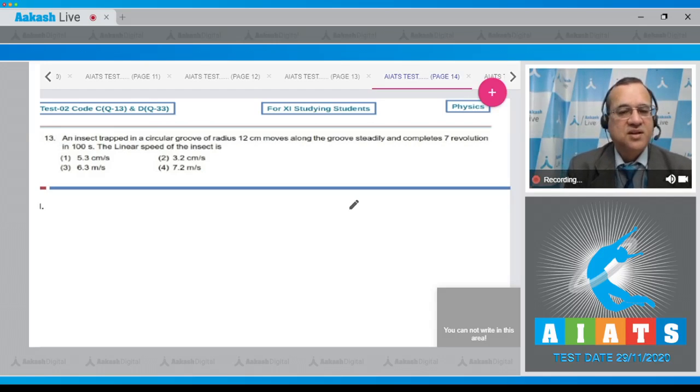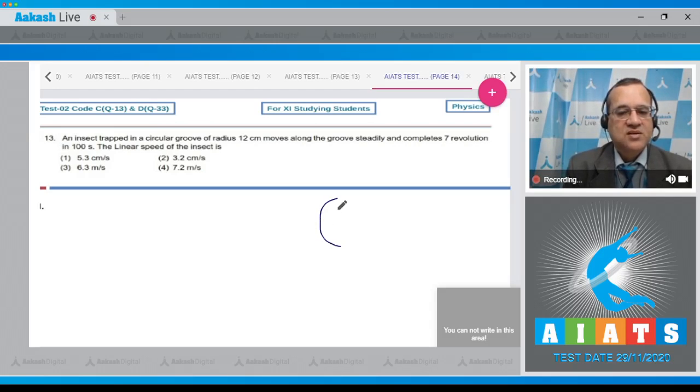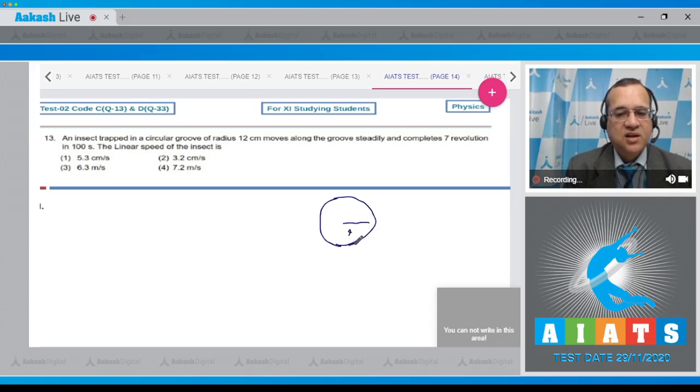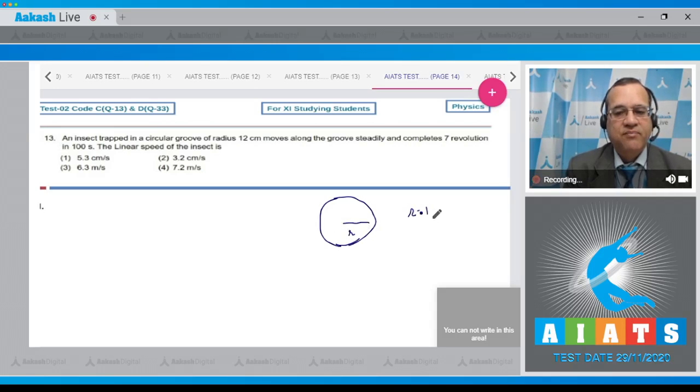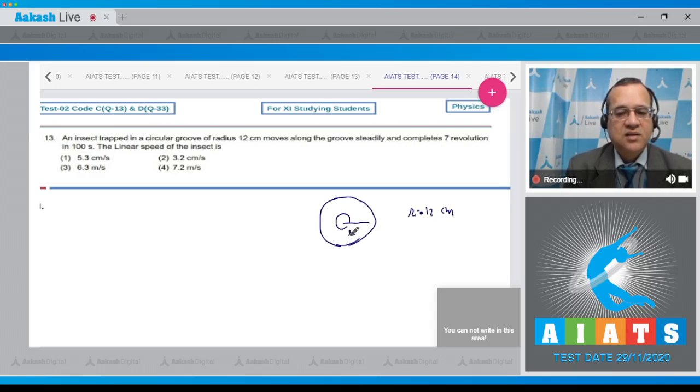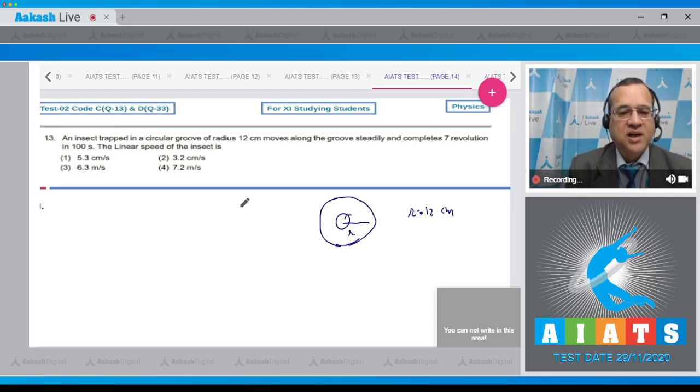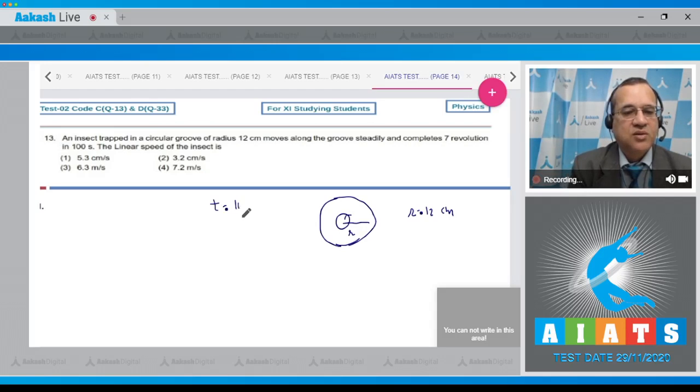Dear students, what you find? This is the circle with the radius given 12 centimeters, and 7 revolutions are completed, and the time is given equal to 100 seconds.